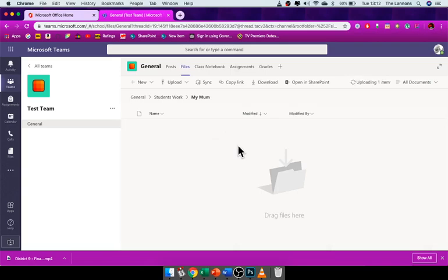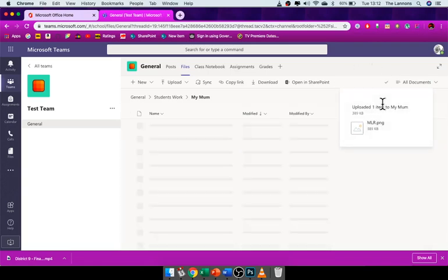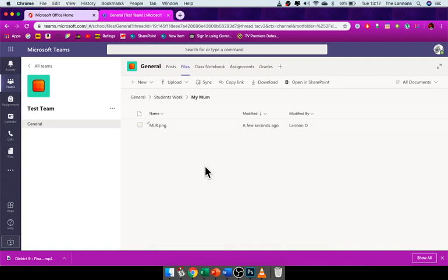So I'm going to let go. It says upload in here, and then my mom has got a document called MLR. So that is how you upload a file into your Teams.